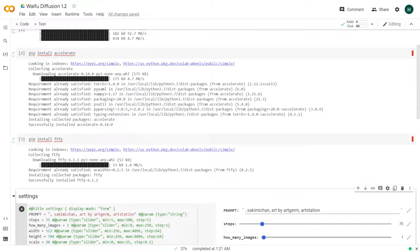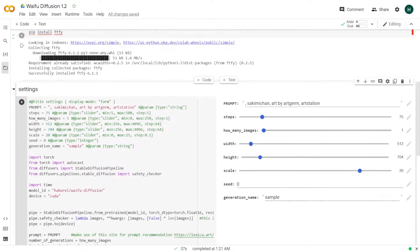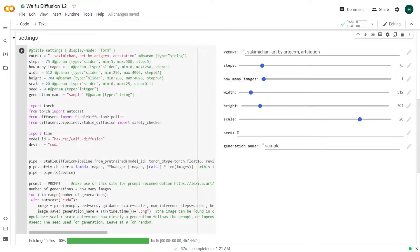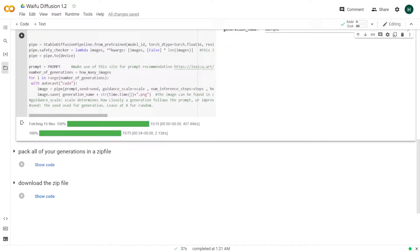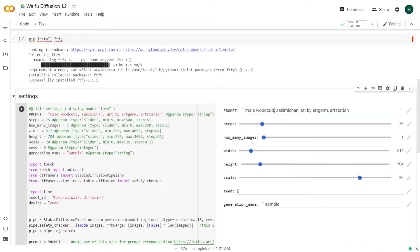Naturally, run the first cell to install the libraries, then run the second one to generate the images. We have set 75 steps and will generate one image every time the cell is run. It typically takes 20 seconds per image, but can be more or less depending on the prompt and steps.